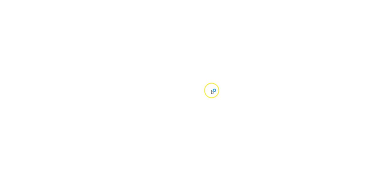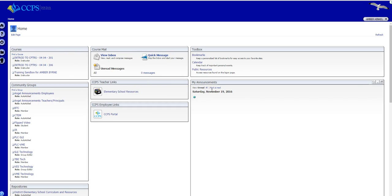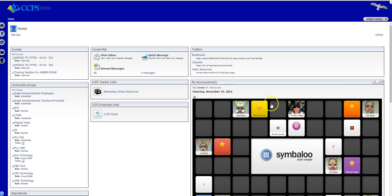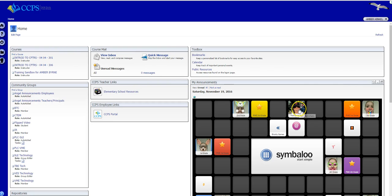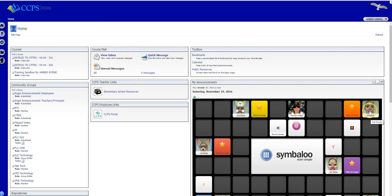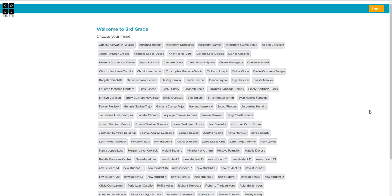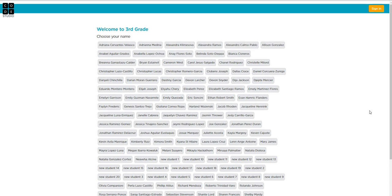So we are going to click on Angel and we are going to look for third grade. Here we are, third grade and Mrs. Hinkle and a rainbow. So we're going to click on that third grade and then I need to find my name.